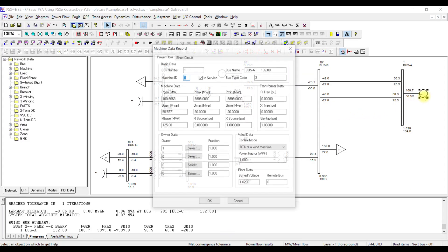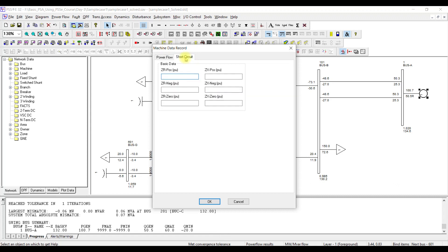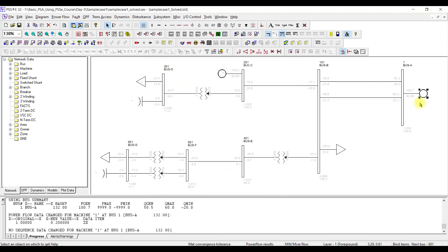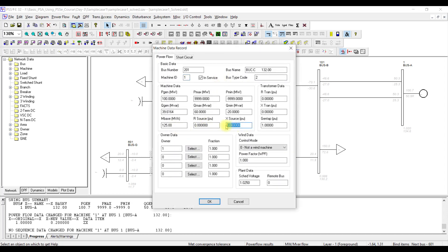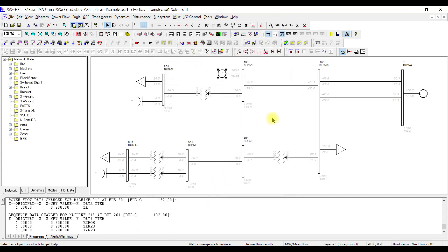I double click on the generator. For the resistance, the source resistance I do not know, so I will not put anything. The base MVA is 125, and for reactance I use 20% or 0.2 per unit. Similarly, in the short circuit tab I have positive sequence, negative sequence, and zero sequence fields. In all three cases I am going to use the value 0.2, and then press OK. My zero sequence data has been added. Similarly I am going to put the same data for the other generator: 125 MVA, 0.2 for all three sequences, and press OK.